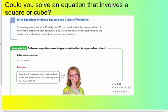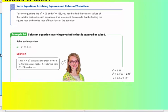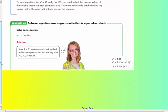Could you solve an equation that involves a square or a cube? Yes — solving equations involving squares and cubes: to solve equations like x squared equals 25 or y cubed equals 125, you need to find the value or values of the variable that make each equation true. You do that by finding the square root or the cube root of both sides of the equation, because the opposite of squaring is square rooting, and the opposite of cubing is cube rooting.